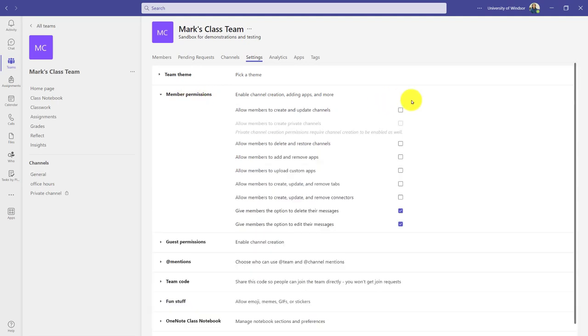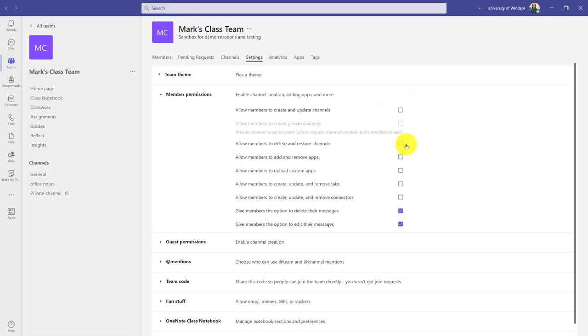I click that and have a variety of options. Depending on the type of course, you could let students create and update channels themselves. By default that's not enabled and probably not something a lot of people want, same with deleting and restoring channels.